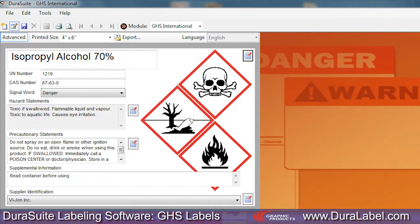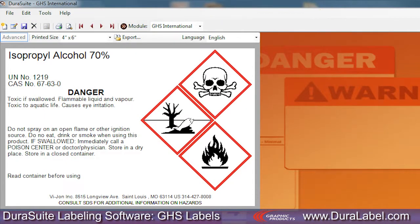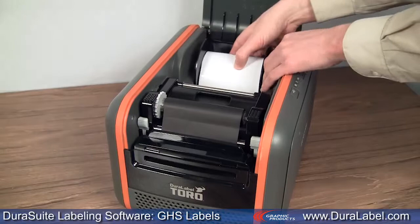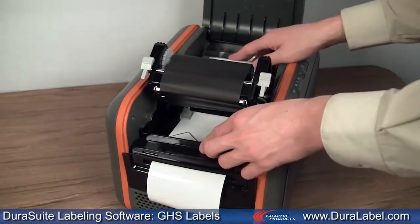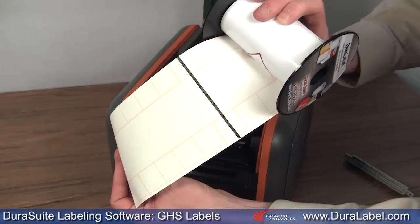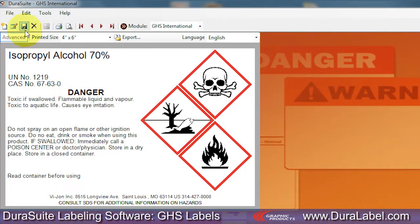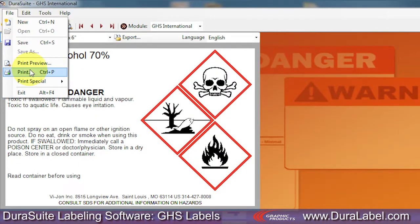Click the toolbar's Save Label icon to save and display your label. Be sure your DuraLabel printer is loaded with the correct size and type of supply. GHS labels require pre-printed black mark supply with blank red diamonds that surround the pictograms. When ready to print, select File, then Print.